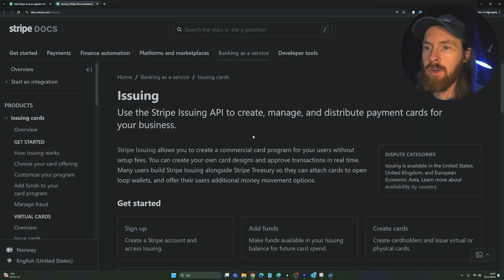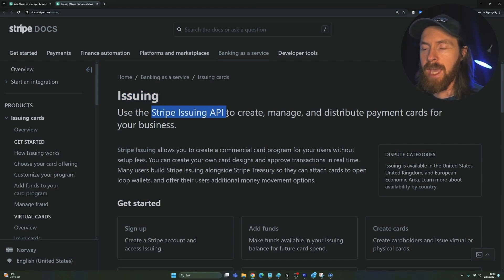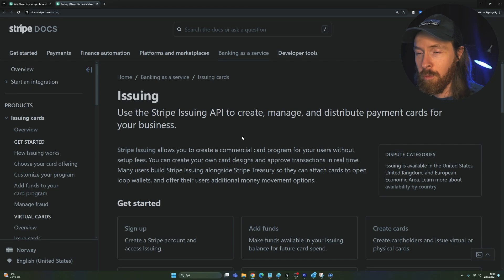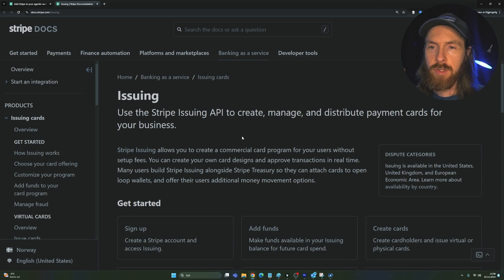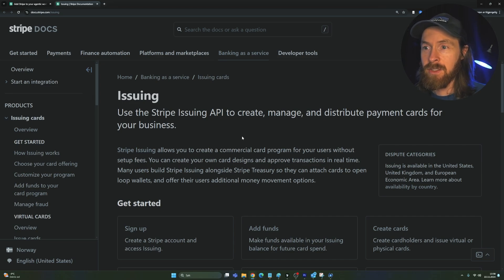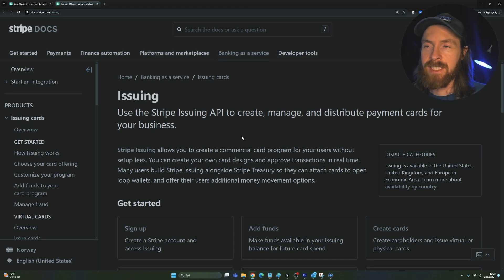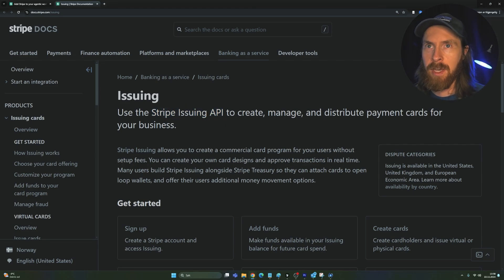So I have gone ahead and I have applied to this Stripe issuing API now. So hopefully I will get this very soon and I can actually give money to my AI agent and start doing purchases online. So that's probably going to be one of the next few videos if I get access to this issuing API.